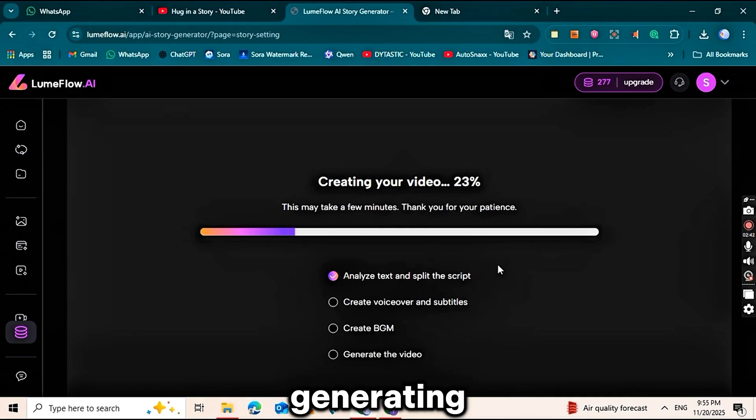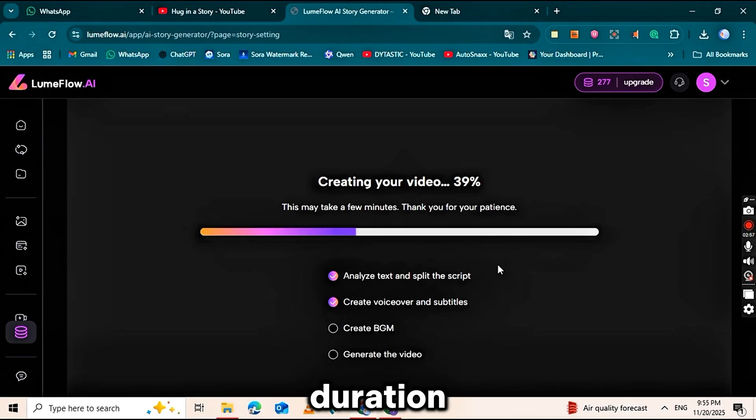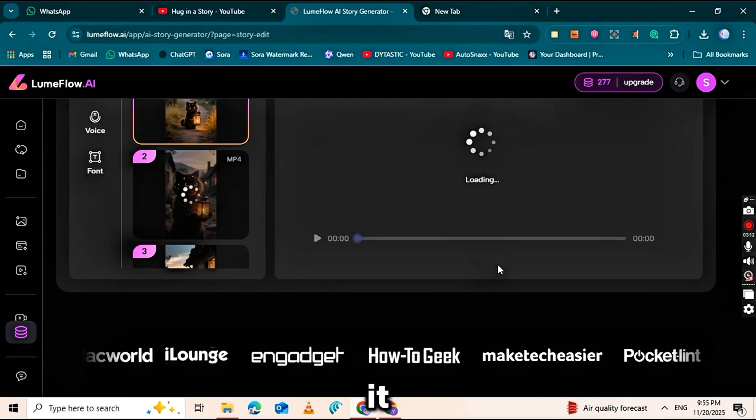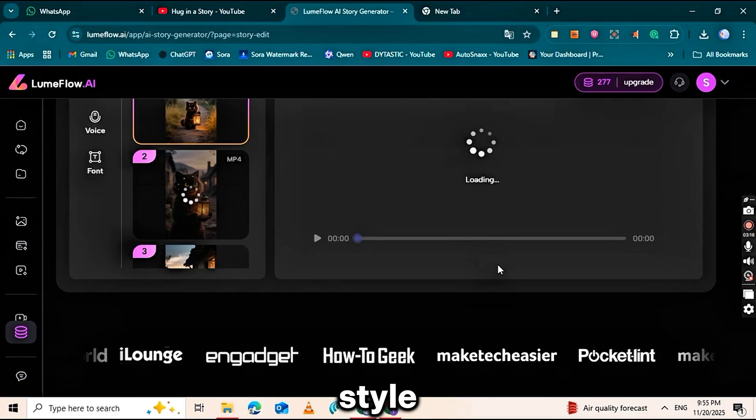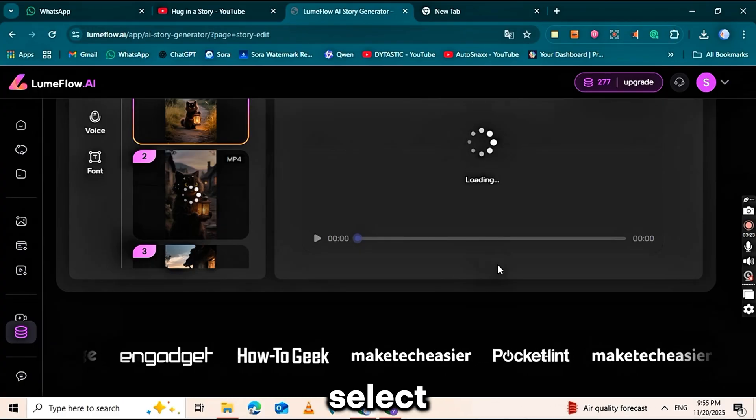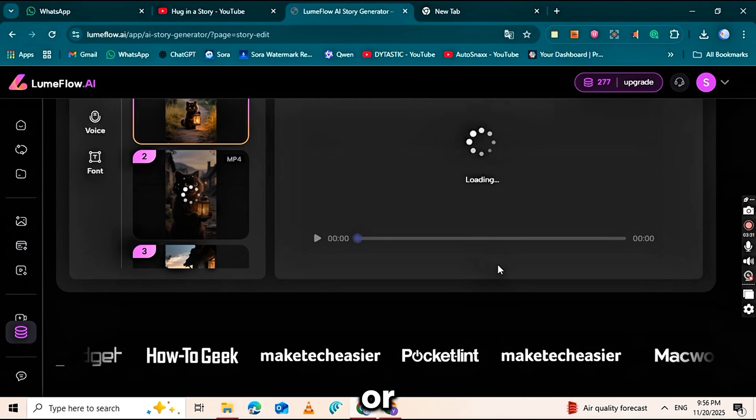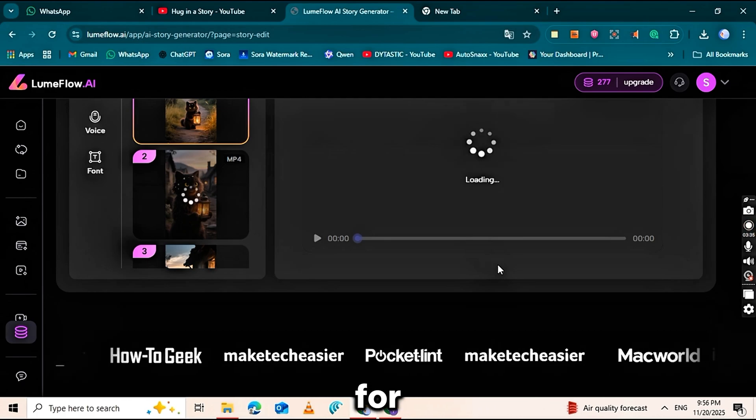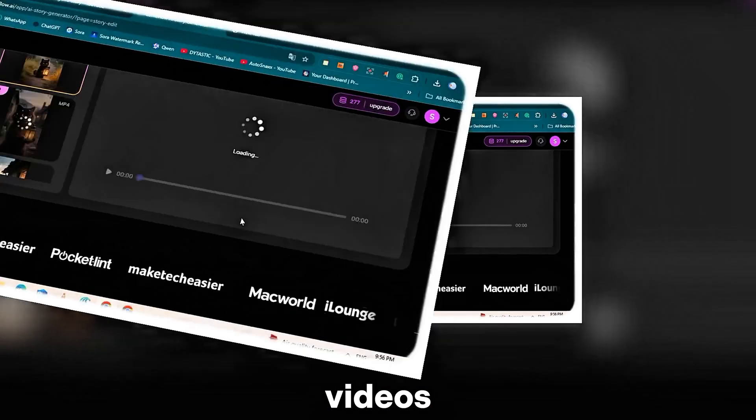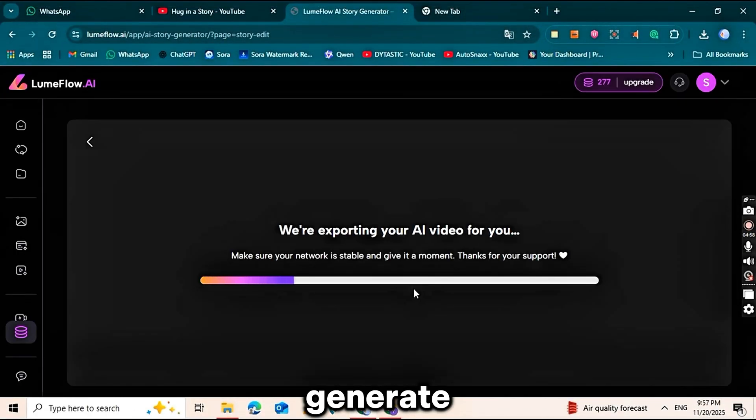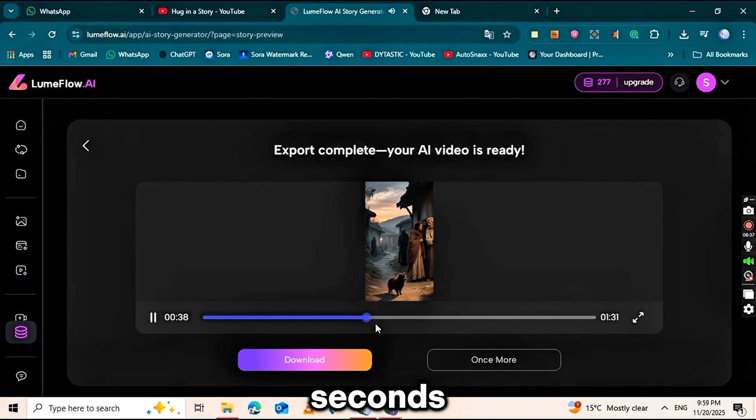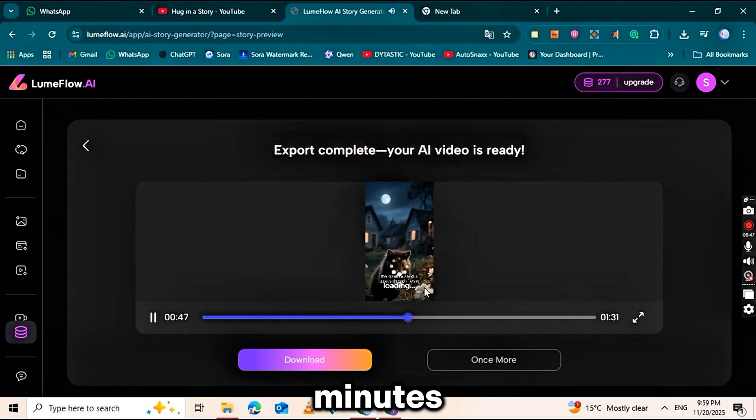Before generating, make sure your settings are correct. Set the clip duration, choose the language for VoiceOver if using it, pick a music style that fits the mood, select 9:16 for vertical shorts or 16:9 for wide videos. After that, hit Generate and Loomflow will produce your full story in just a few seconds to a couple of minutes.